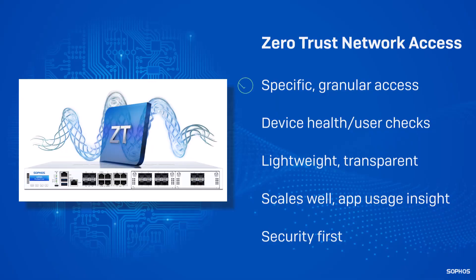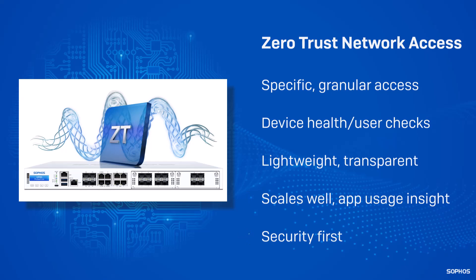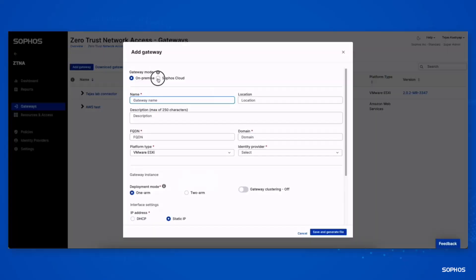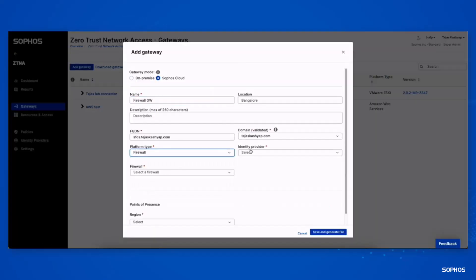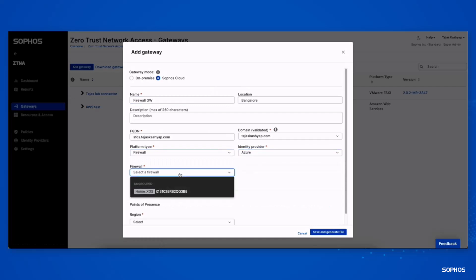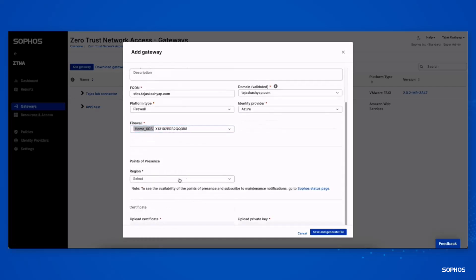Sophos Firewall version 20 also makes it easier than ever to enable your remote workers and start taking advantage of the many benefits of zero-trust network access by integrating a ZTNA gateway directly into the firewall. This means you can be up and running with ZTNA in no time, offering secure access to internal applications, systems, and data for all your remote workers without having to deploy anything extra.